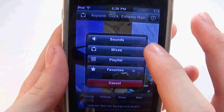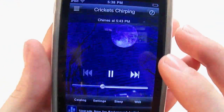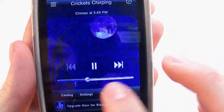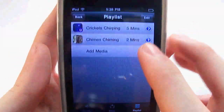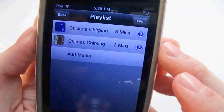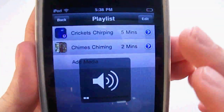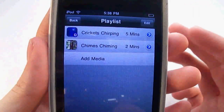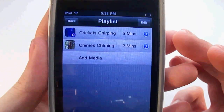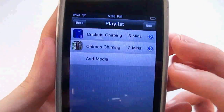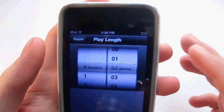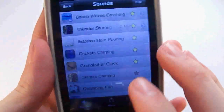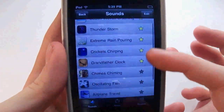You can set the mixes to go with the timer. If you go to Playlist, you have your playlist here. I set it for crickets chirping for five minutes, and after that it'll go to chimes for two minutes. You can set the timers for anything you want and add more sounds onto that. That's about it — all the same sounds, and you can add favorites.